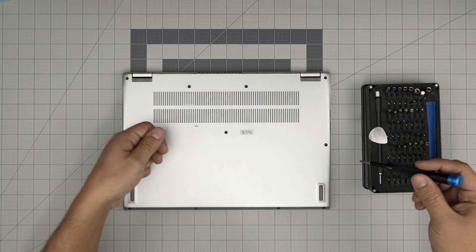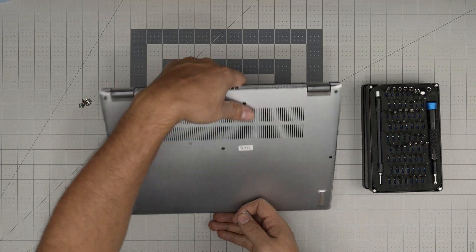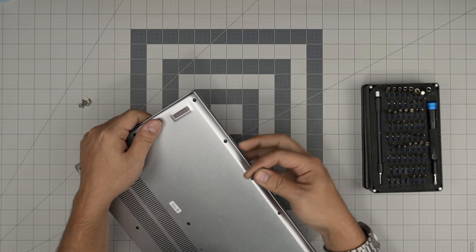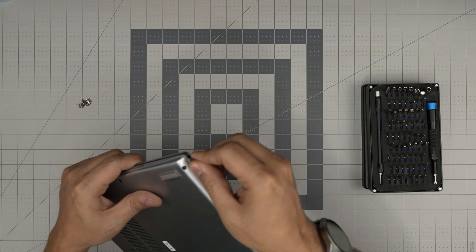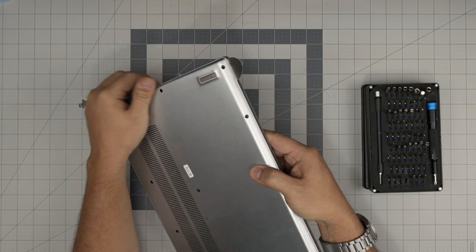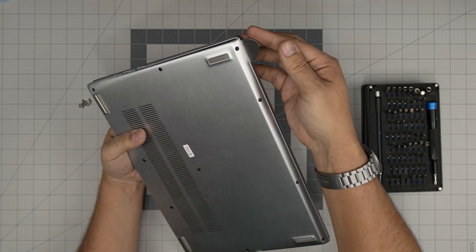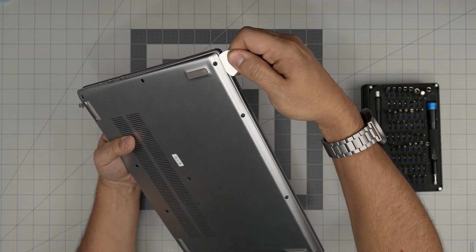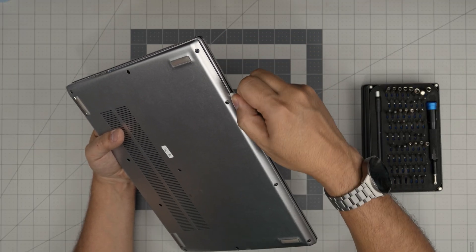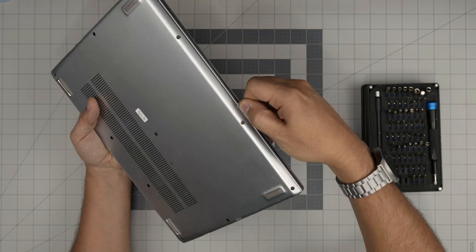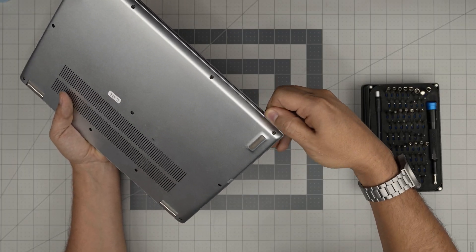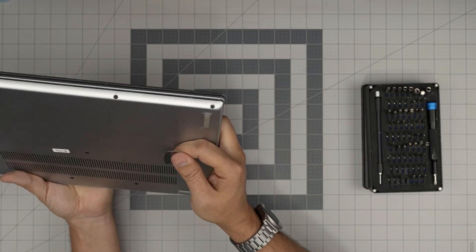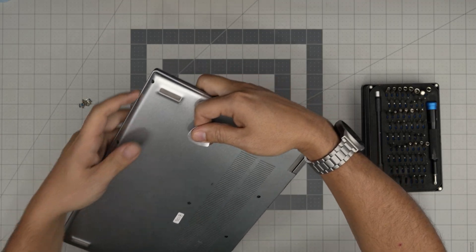Once we remove all the screws, you want to grab the opening tool and we're going to start from the front corner. We're going to stick the opening tool in between the bottom cover and the palm rest, just like that. Now what you want to do is just twist. You want to hit that click sound. You want to do that all around the front end.